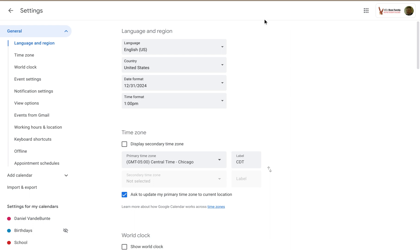Alright, so the first thing I want to draw your attention to is updating the language and region for Google Calendar. So the very first subcategory of settings you have here is language and region.